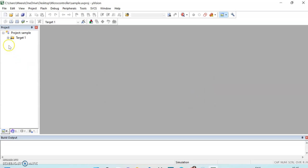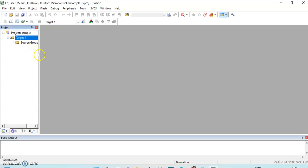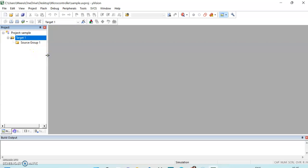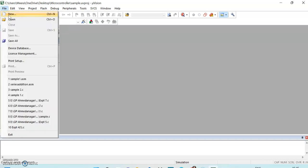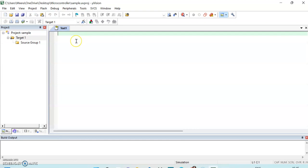Now the target is created. Near the target there is a plus sign — I will click on that to expand Source Group 1. Now I will take a new file to type the project program, so I will click on File then New File. Here we can write the program.